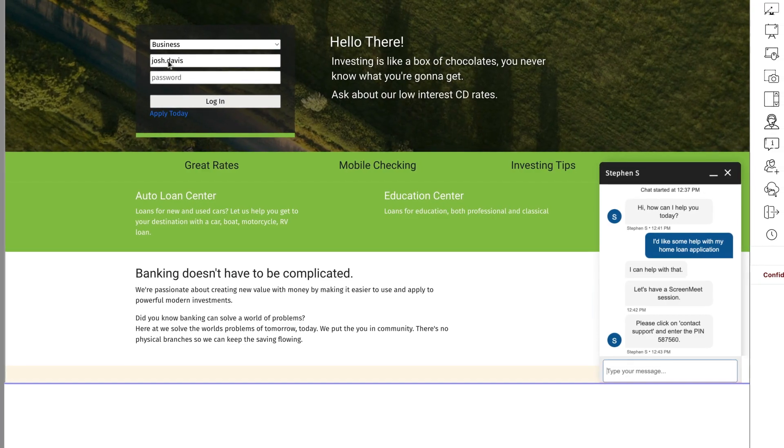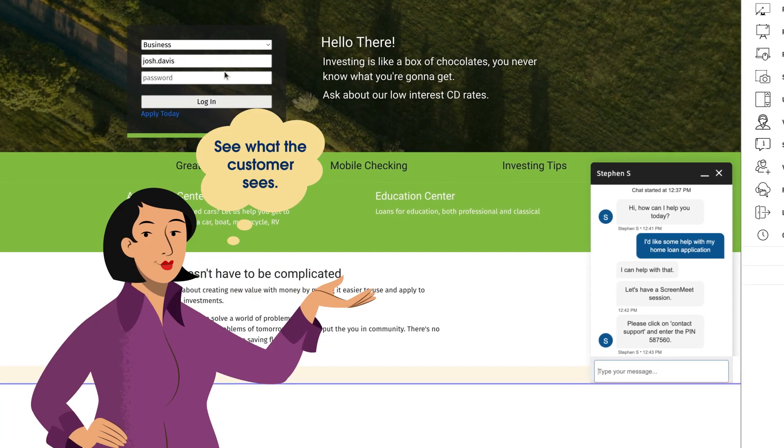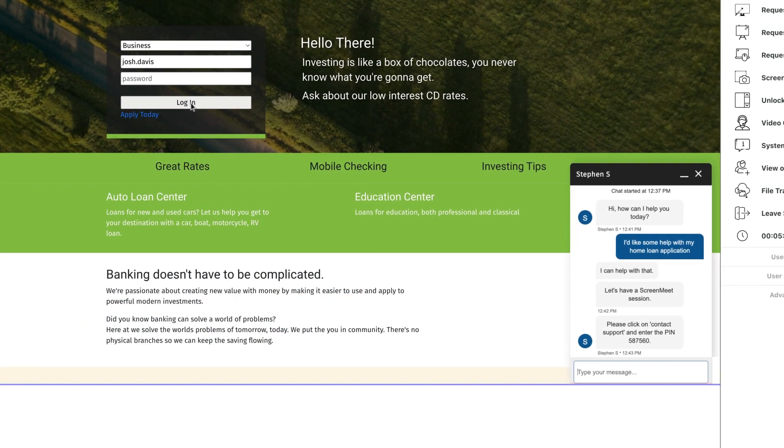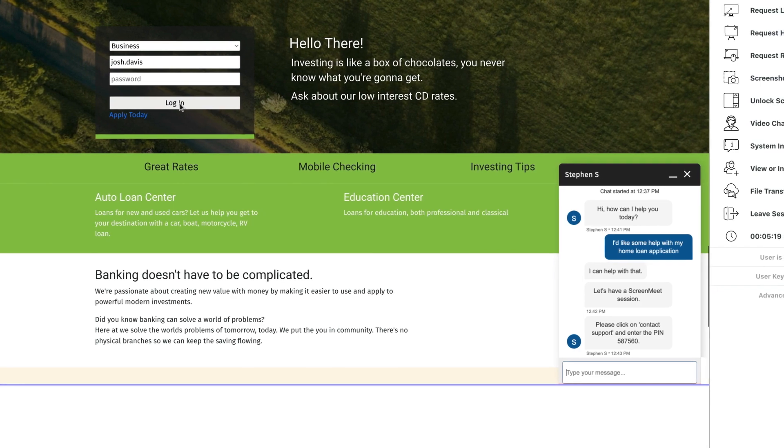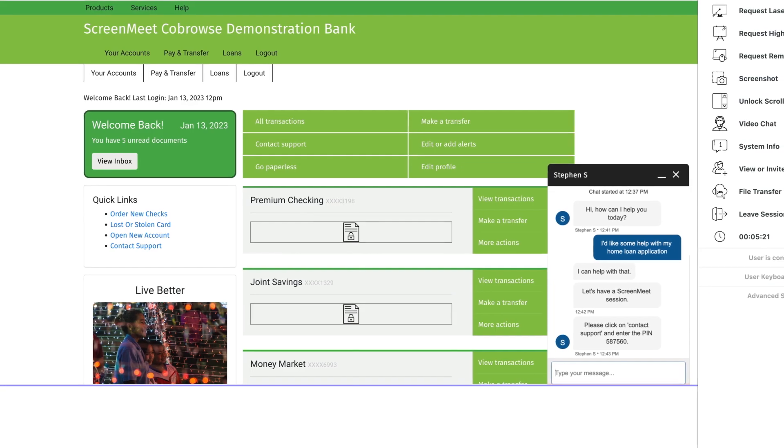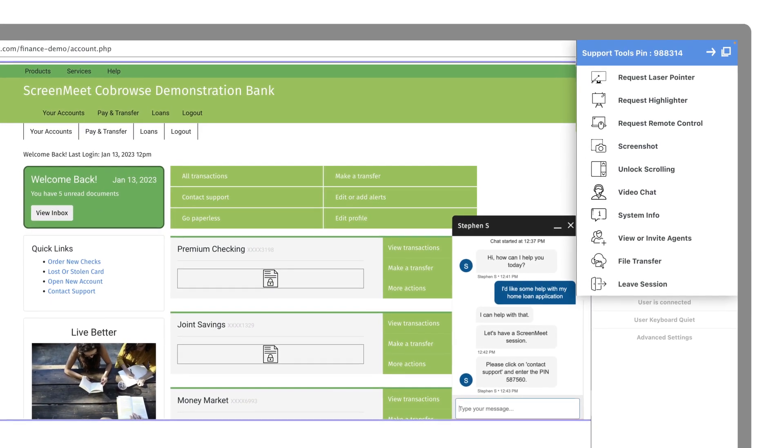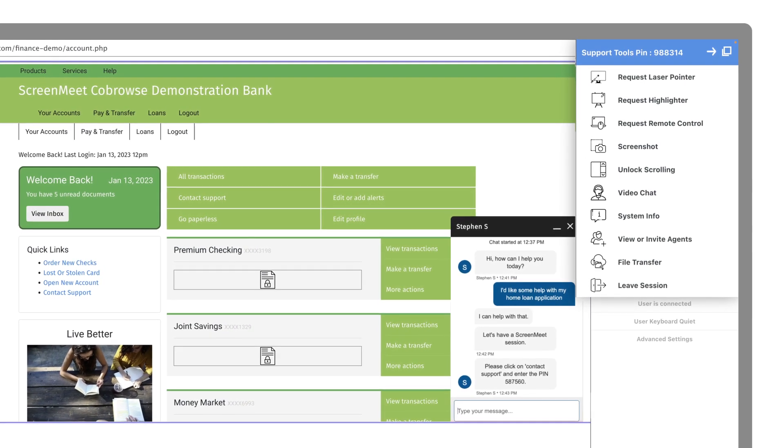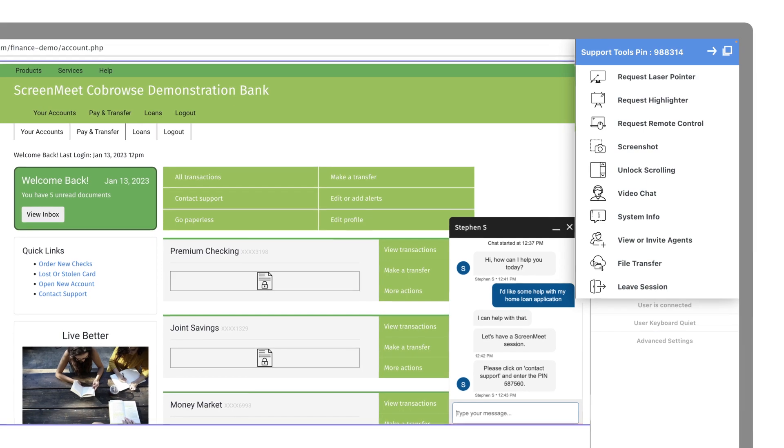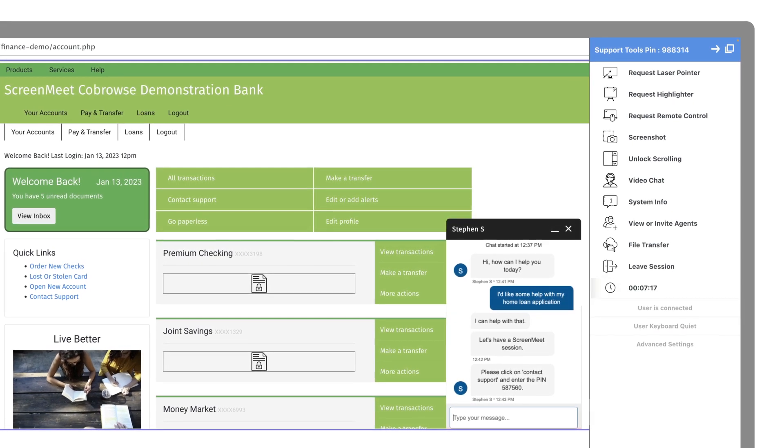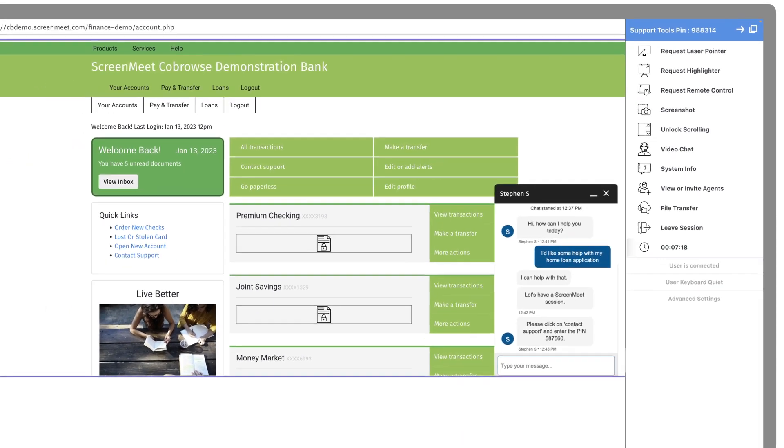With co-browsing, Ming's agents can see what the customer sees, and no customer downloads or plugins are needed. This makes it easy for agents to help customers with product-related questions and online applications.